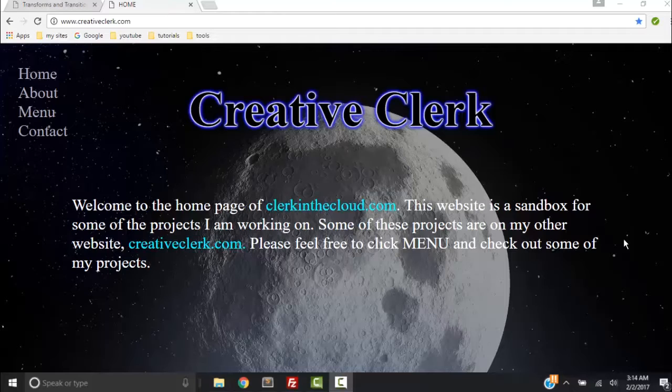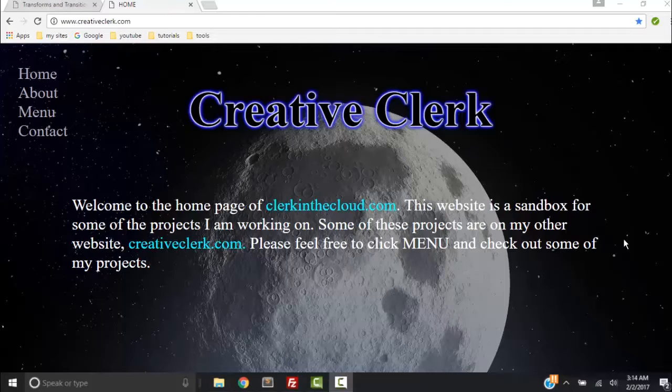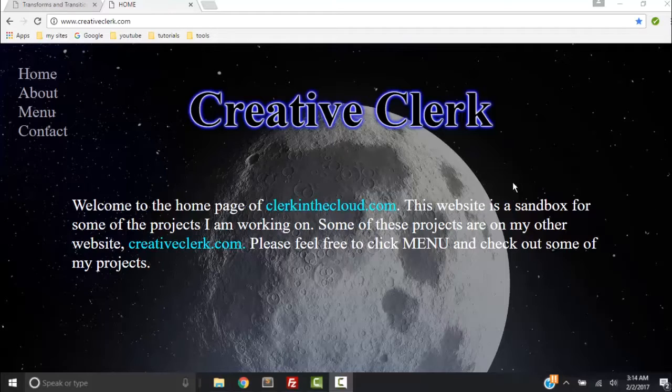So let's all get the same code. You can get the code that we're going to be working with and also see the end project right now. You can get the code right here at creativeclerk.com.